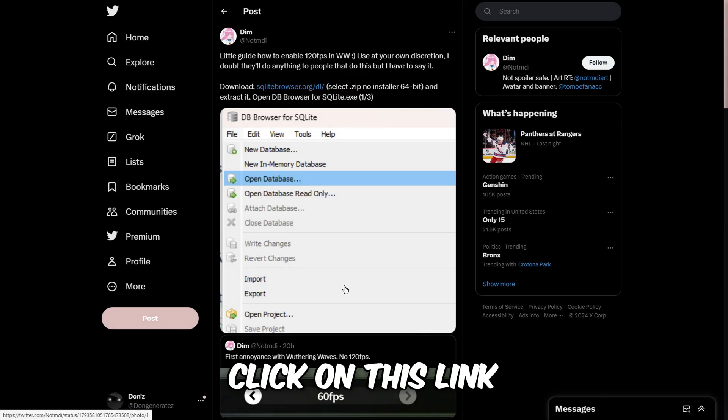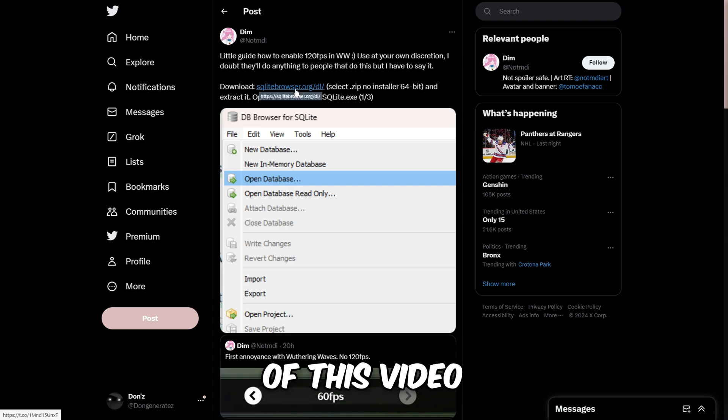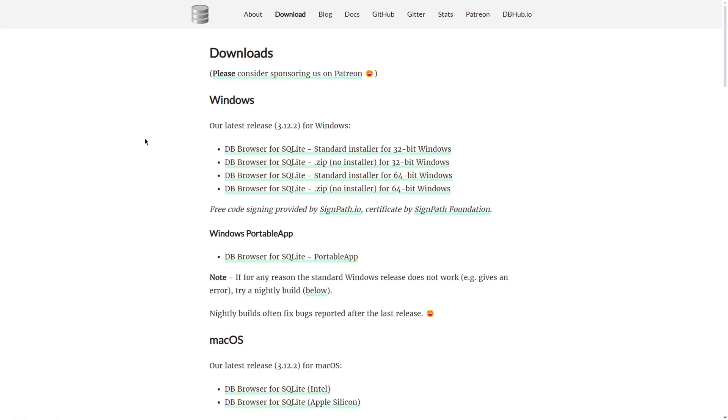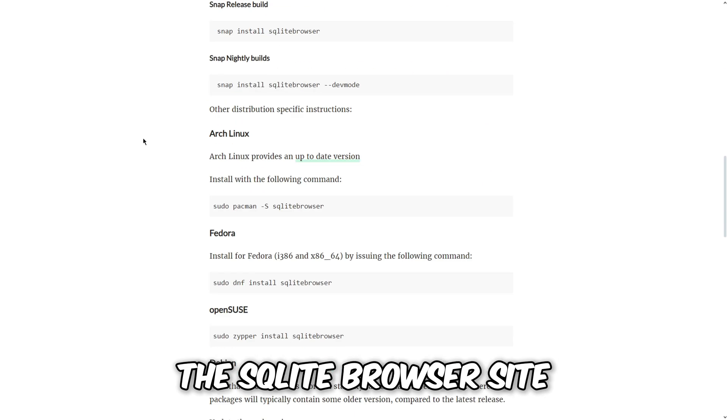First, you want to click on this link which I provided down below of this video. The link will take you to the SQLite browser site.